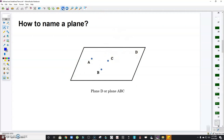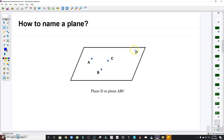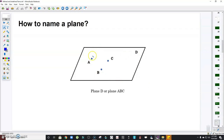Based on this example, it says the plane is denoted by a single capital letter, so we read this as 'plane D' or 'plane ABC,' where A, B, and C are three letters representing points that lie on that plane. Points A, B, C lie on this plane, so we either call it plane D or plane ABC. Take note: the order of the letters doesn't matter — we can call it plane CBA, plane BAC, and so on.